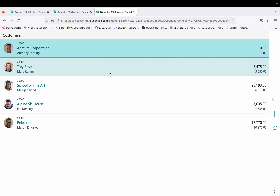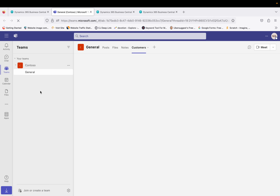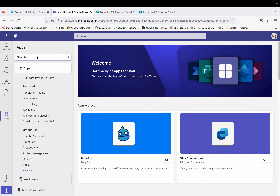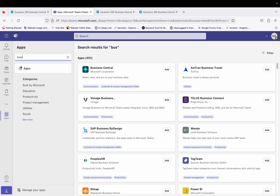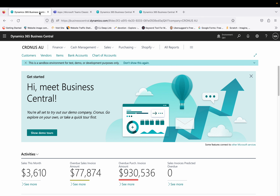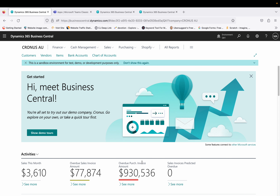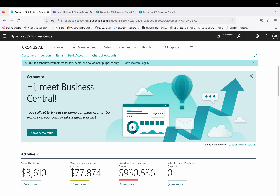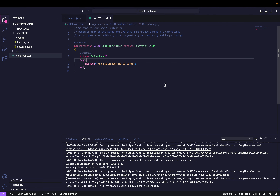If you want to use Business Central in Teams, you can do that as well. You click on Teams, install the Business Central app, and then start accessing Business Central right from Teams. Now, from a code perspective, what functions are available to differentiate between different clients and run code accordingly? Let me go to VS Code — this is our extension — and let's start writing the code directly.